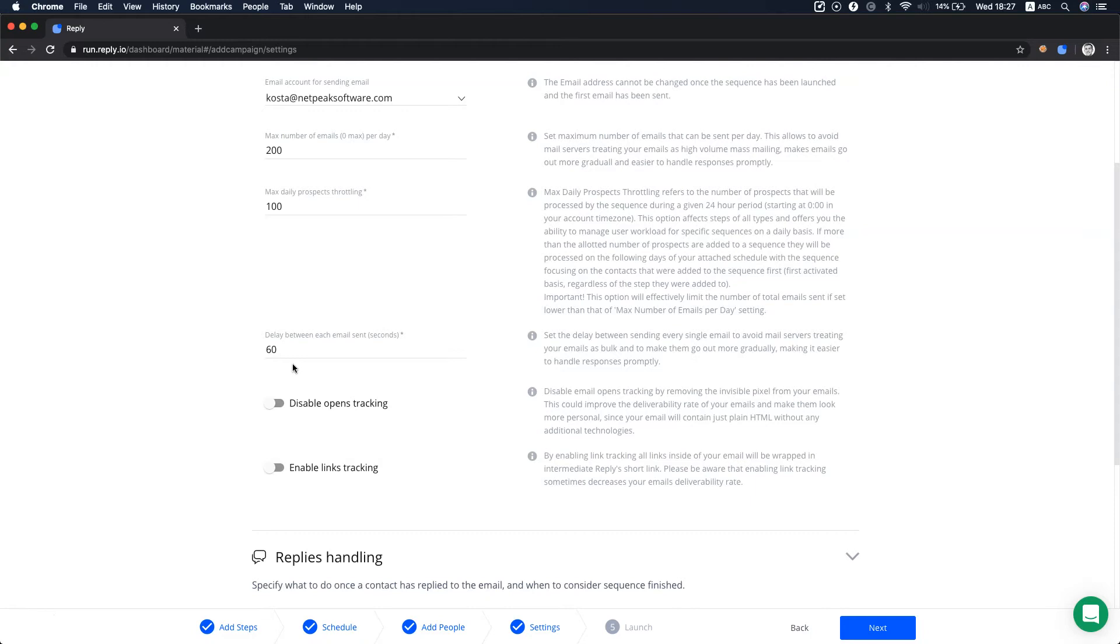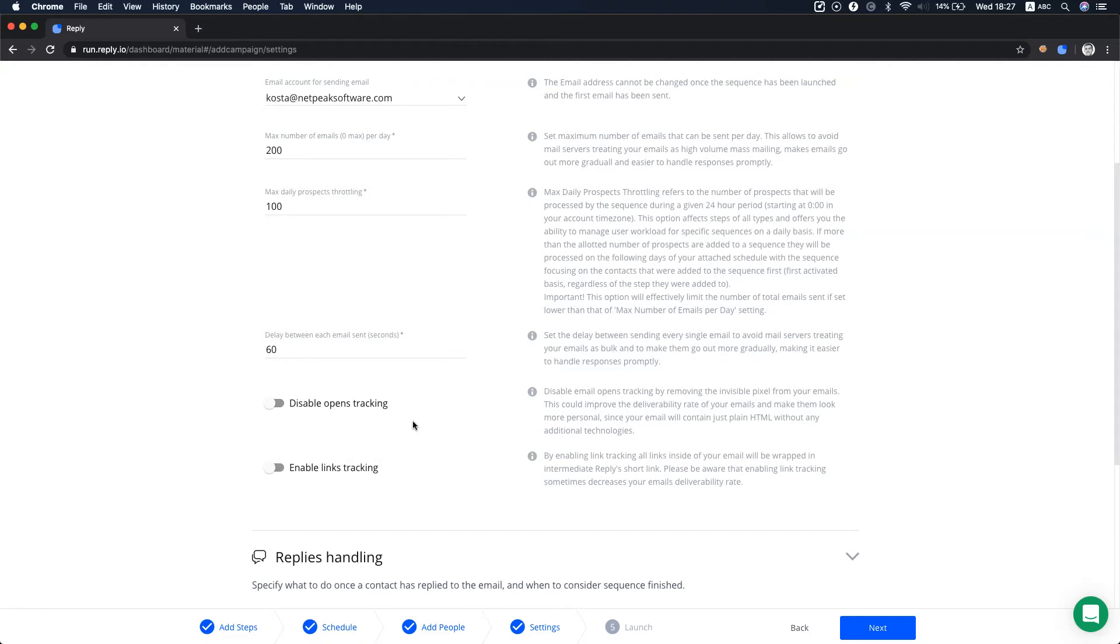The disable opens tracking option removes the tracking pixel from the email sent via the sequence. Emails will only be tracked by replies. Open tracking is enabled by default.